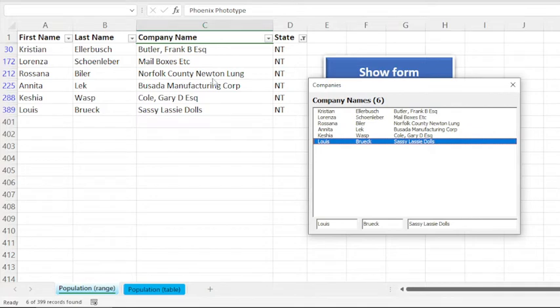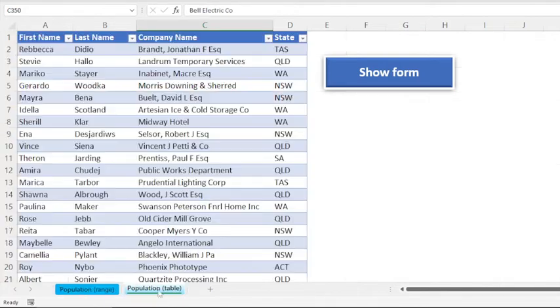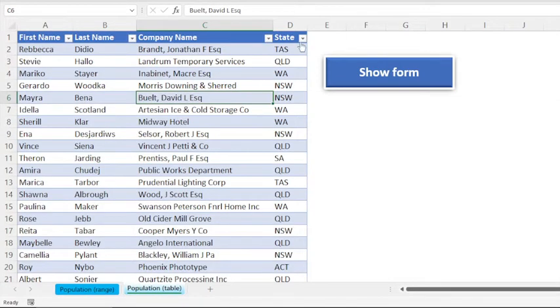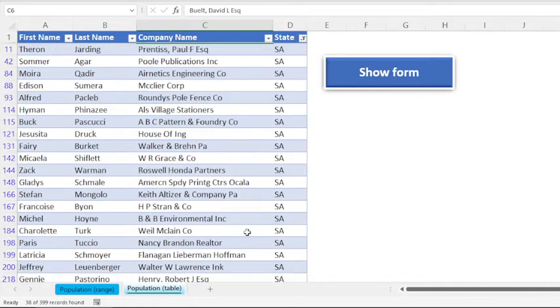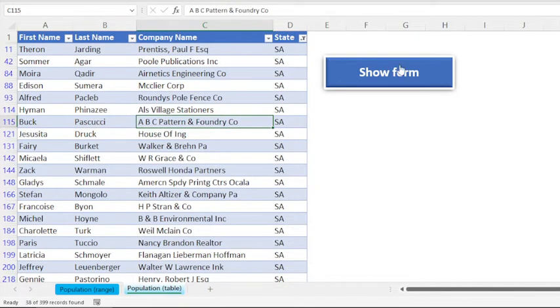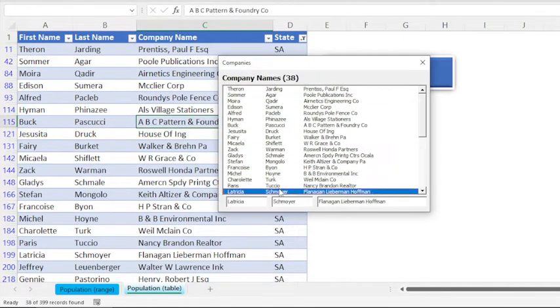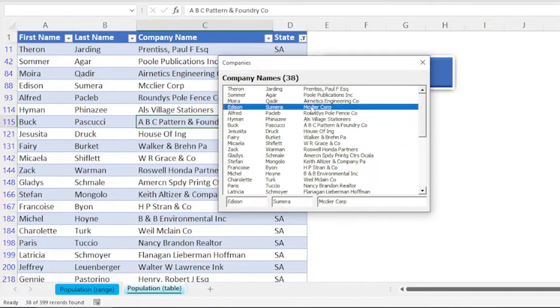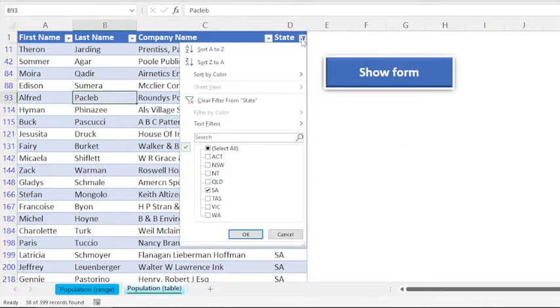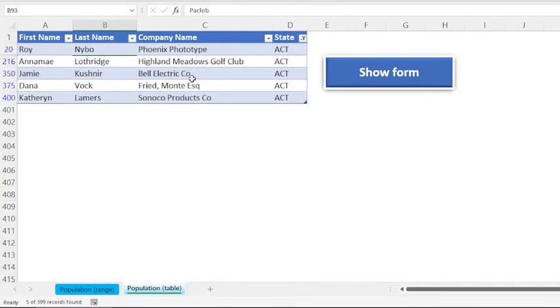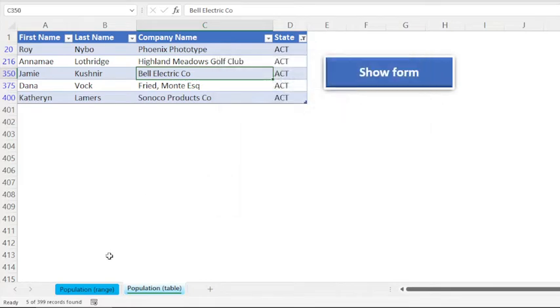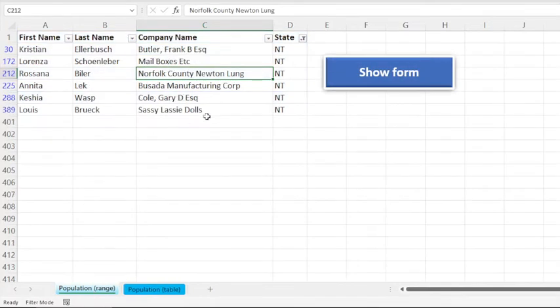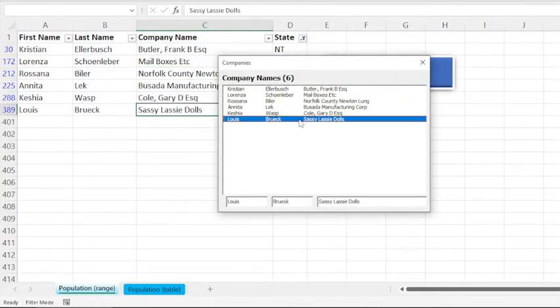So we'll also see this with a table. Let us apply a filter and we have 38 records here, and the list box shows 38 records from the table as well. So let me apply another filter to show fewer records. Okay, here we have five records, and from the range we have six records.